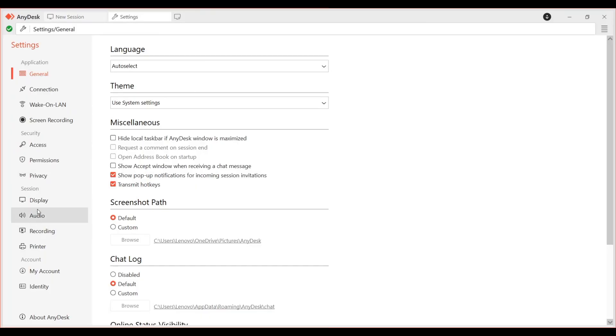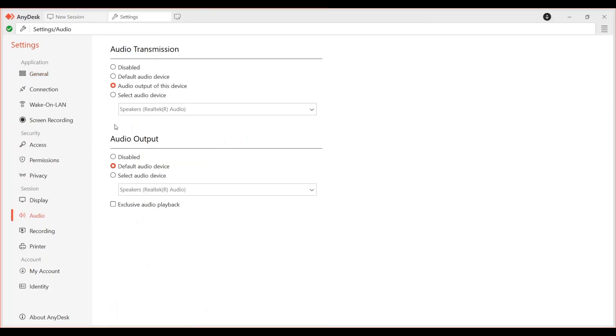That's it—that's how you enable audio transmission in AnyDesk.